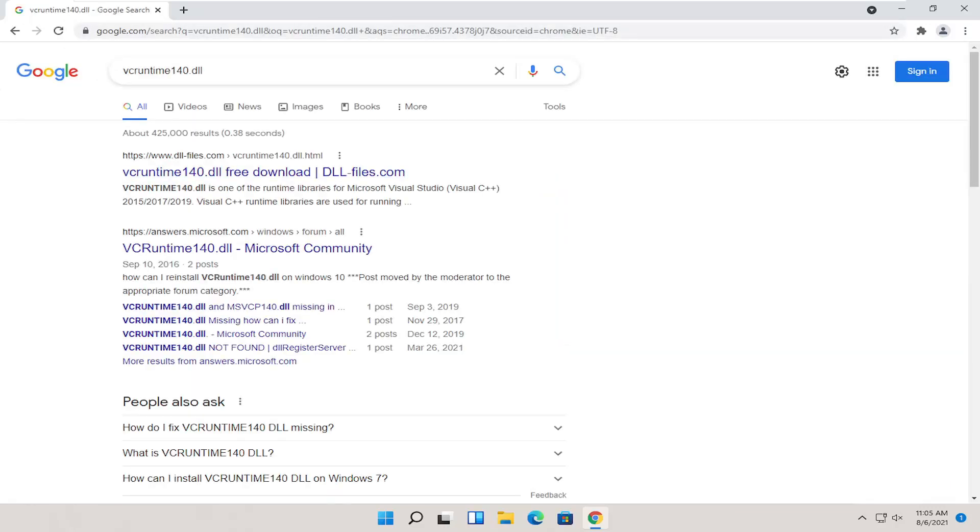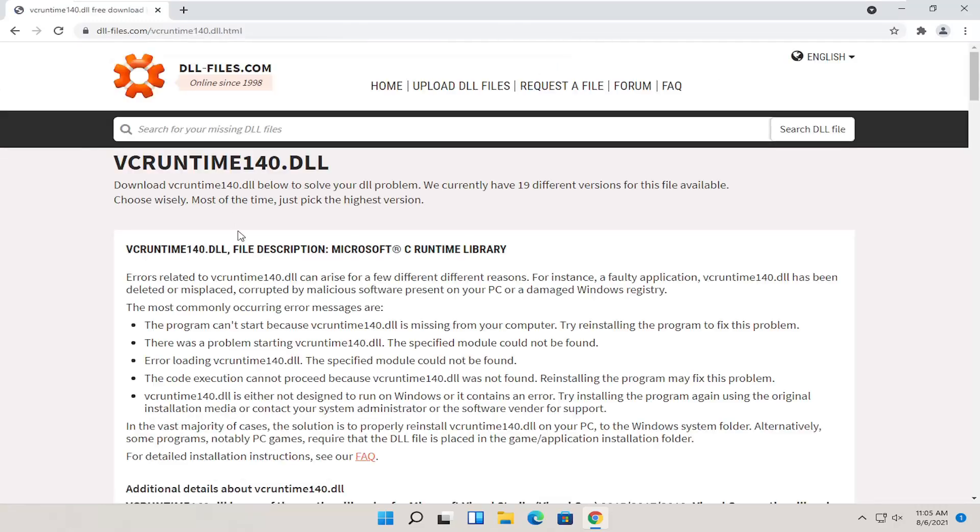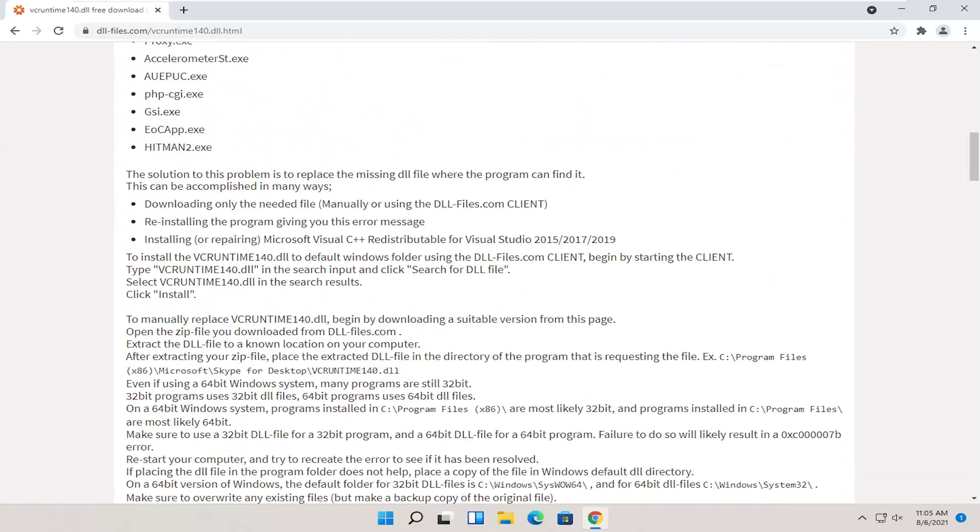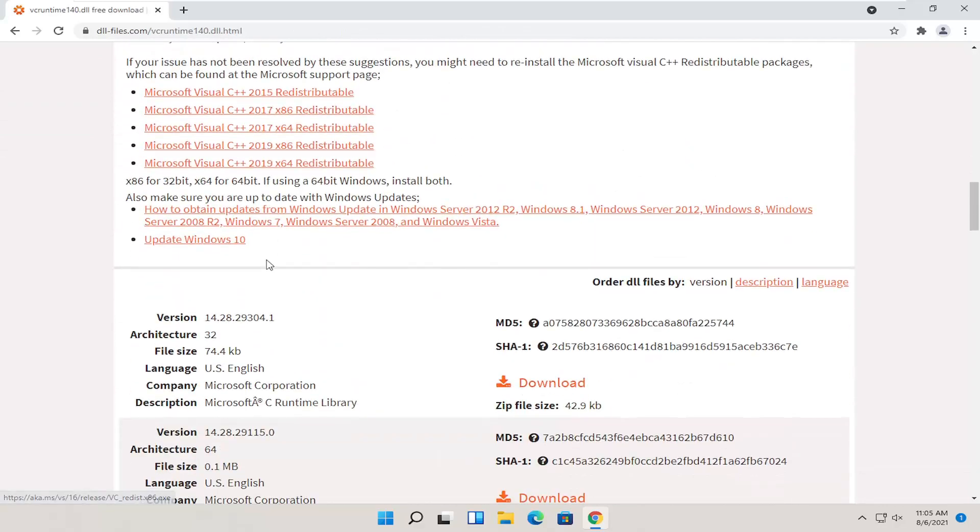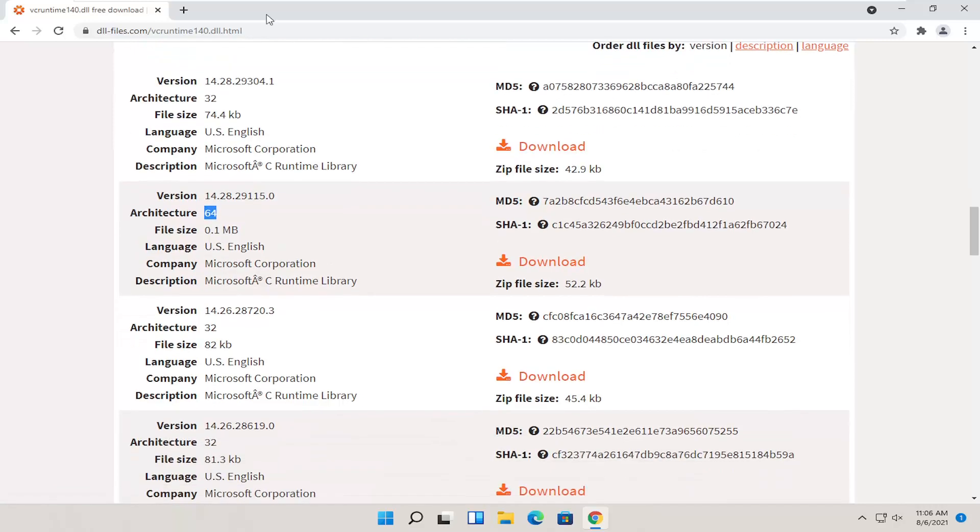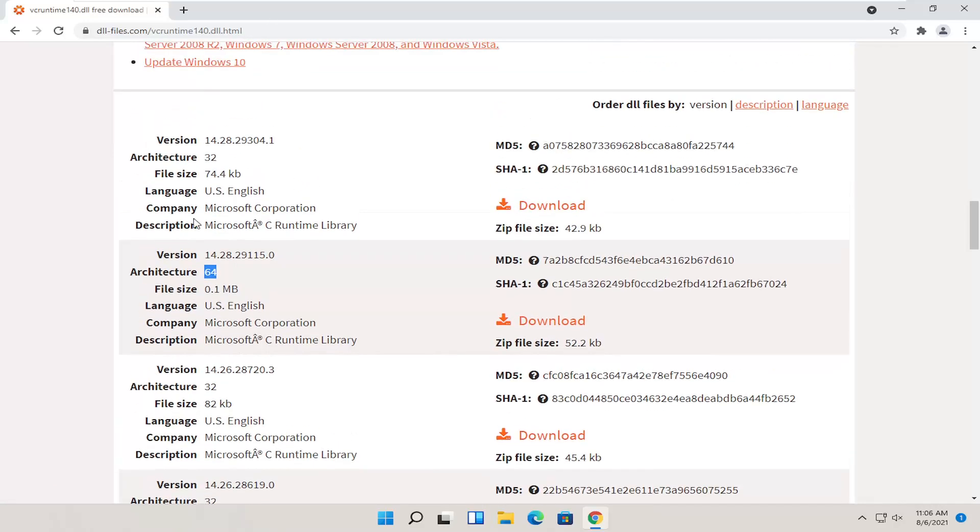One of the best results should be from a website that says dll.files.com. Go ahead and open that up. If you scroll down a little bit on this page here, there should be a download option. You want to make sure you're getting a 64-bit version and just go up near the top.